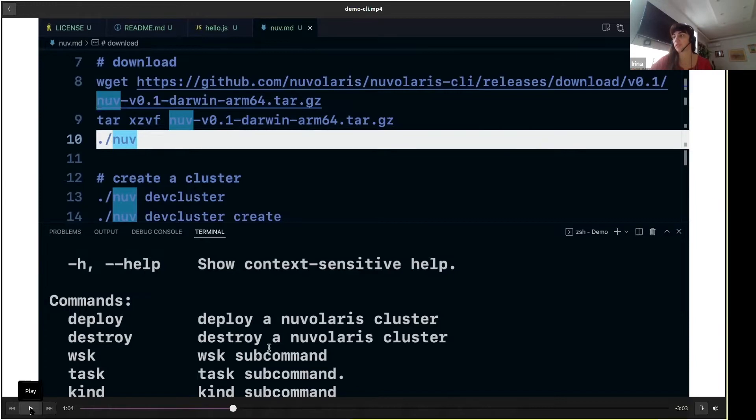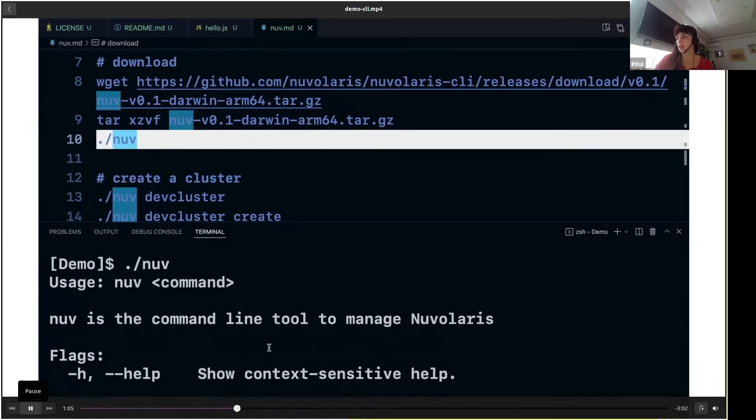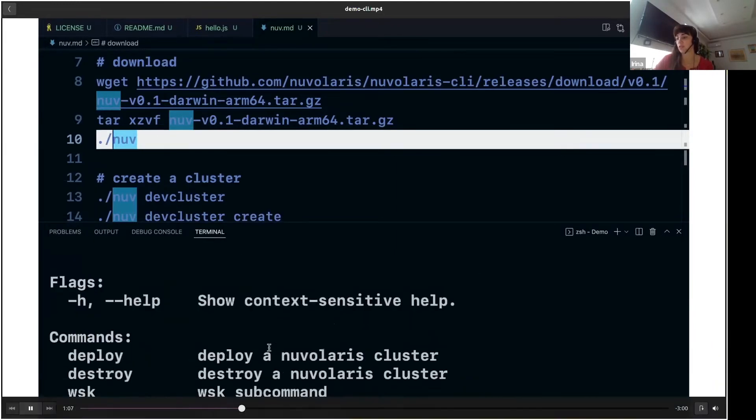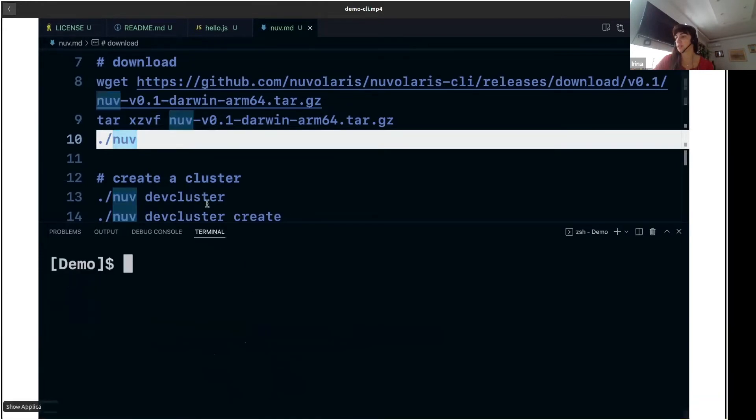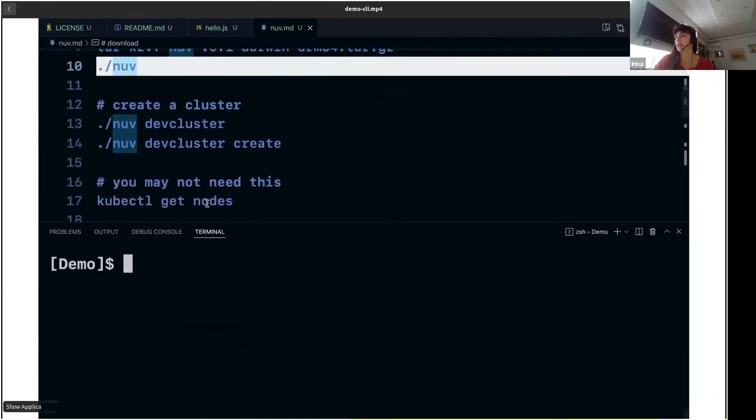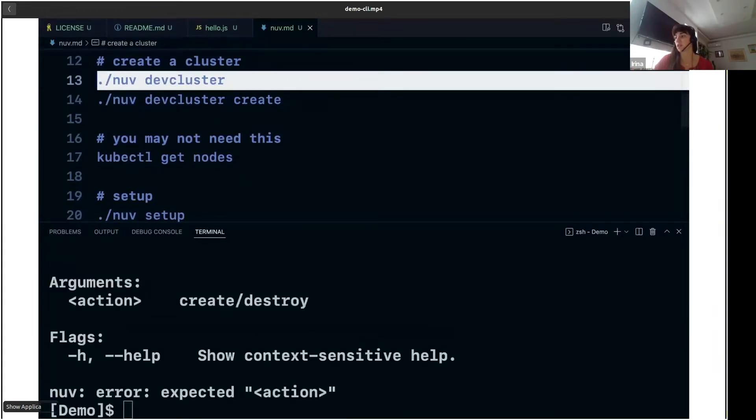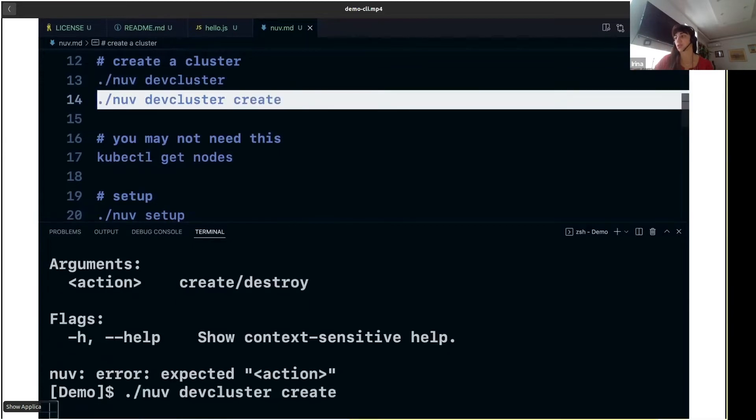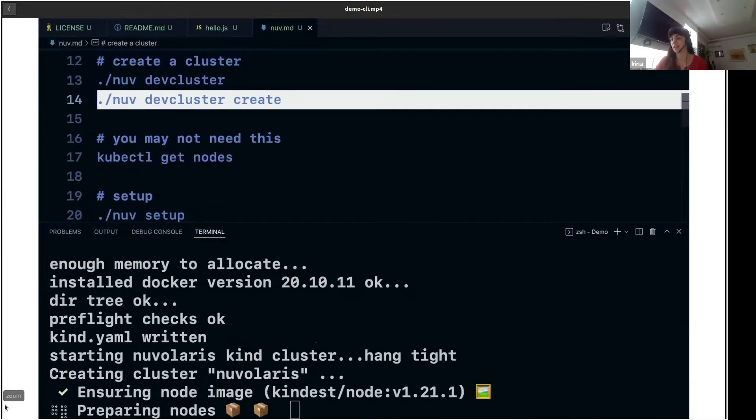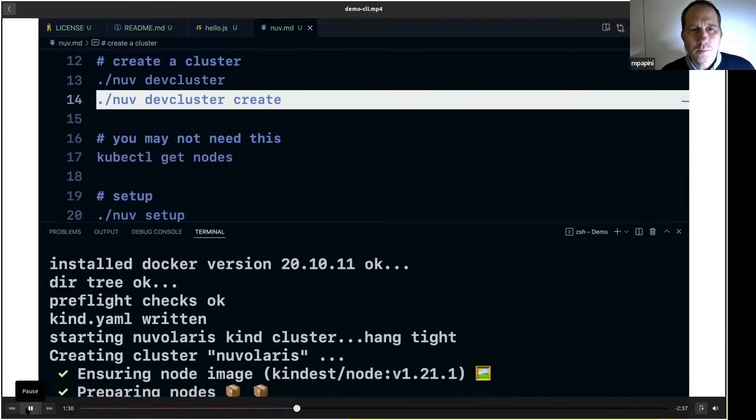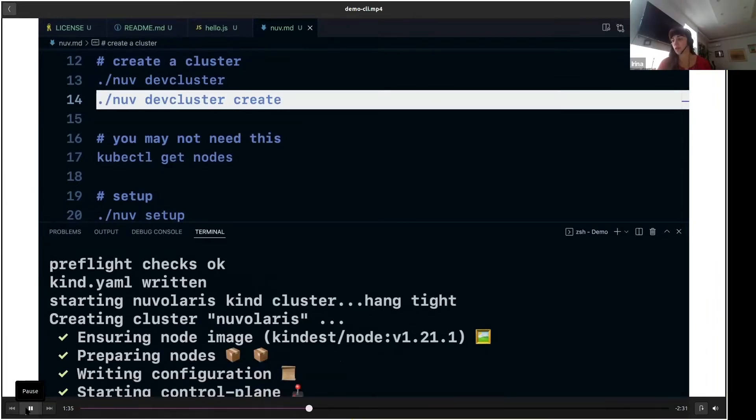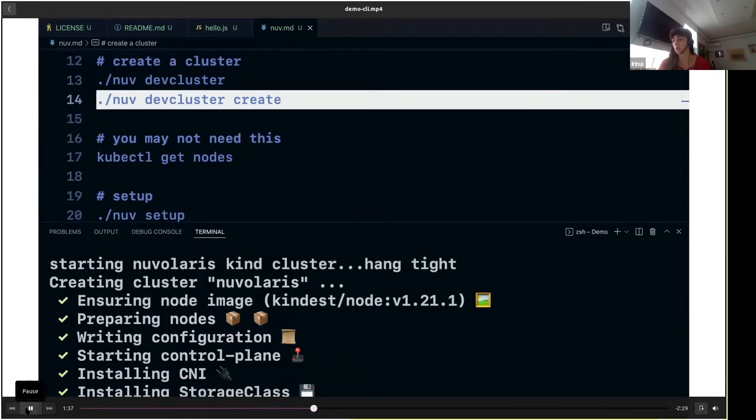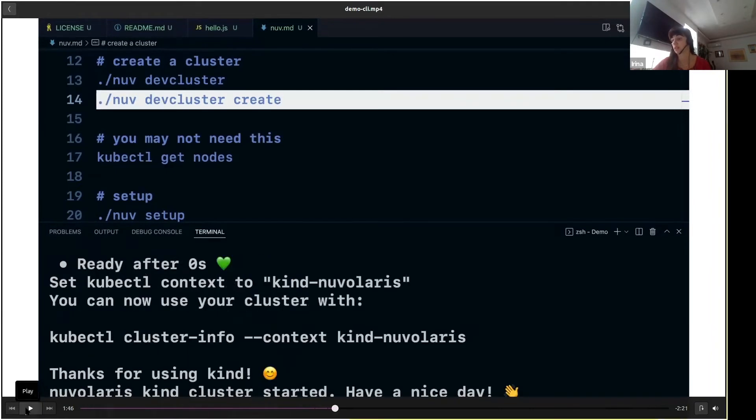created a 'nuv dev cluster' command. When you run it, it will first check if you have a running Kubernetes cluster on your machine. You have to specify whether you want to create or destroy the cluster. In this case, we are creating the Kind cluster. Kind stands for Kubernetes in Docker, so it will run the development cluster on your machine. Before that, it will do some pre-flight checks—it will check if you have the right version of Docker installed, if it's installed at all, and if you have enough memory to run a Kubernetes cluster locally.